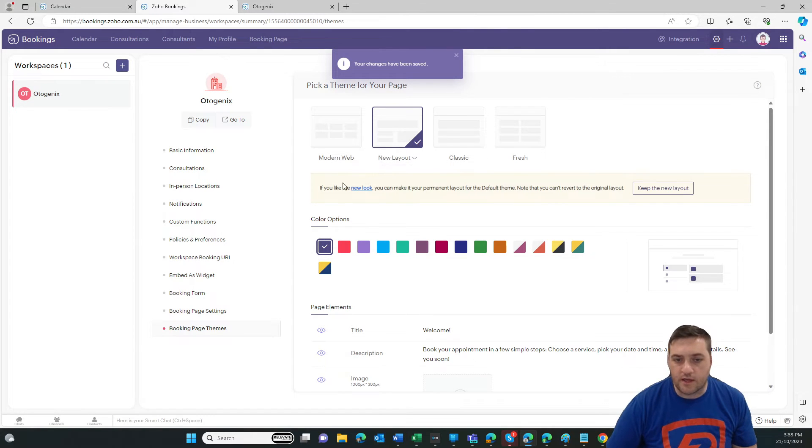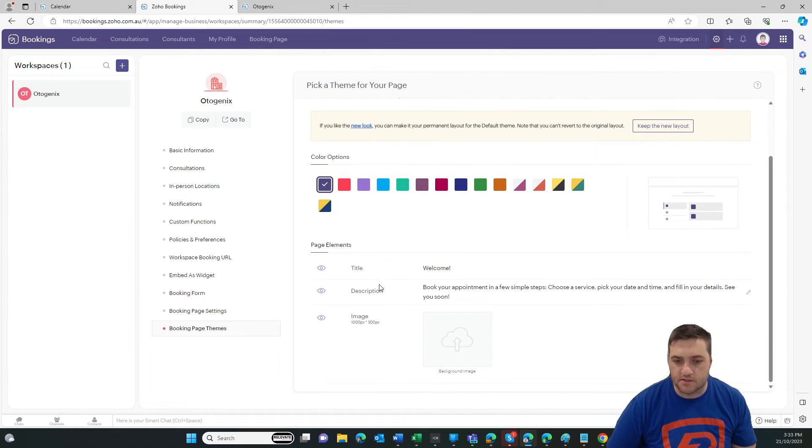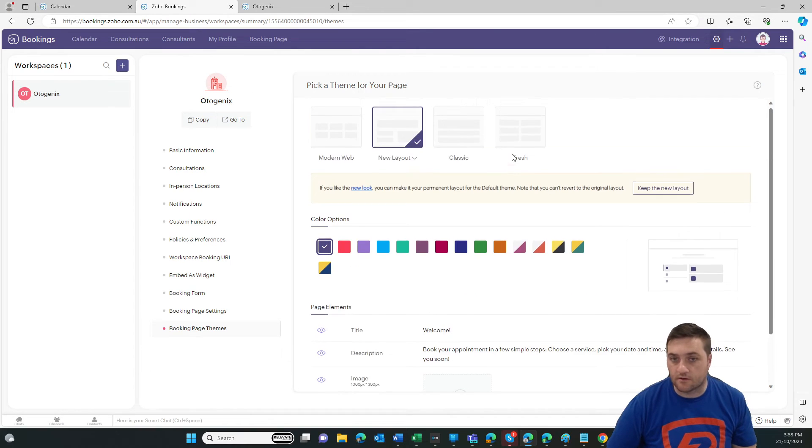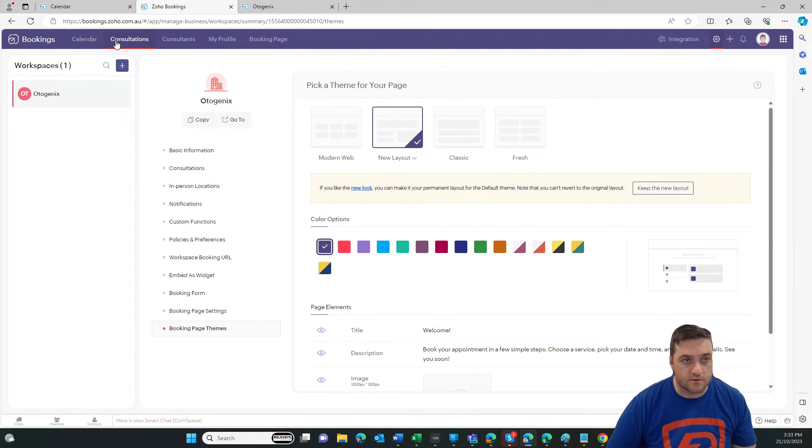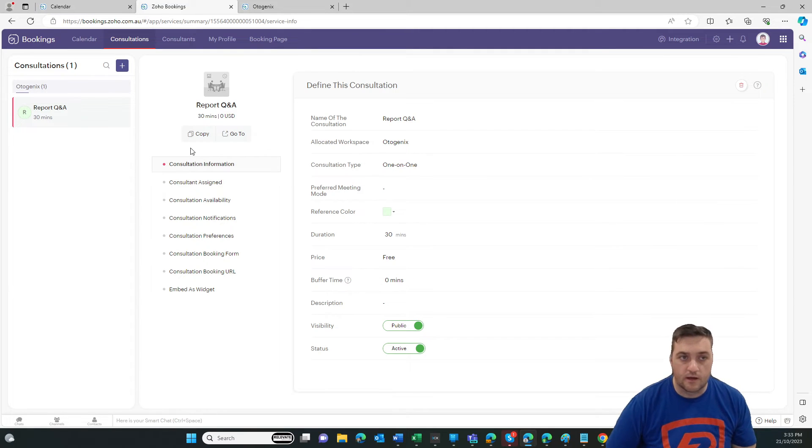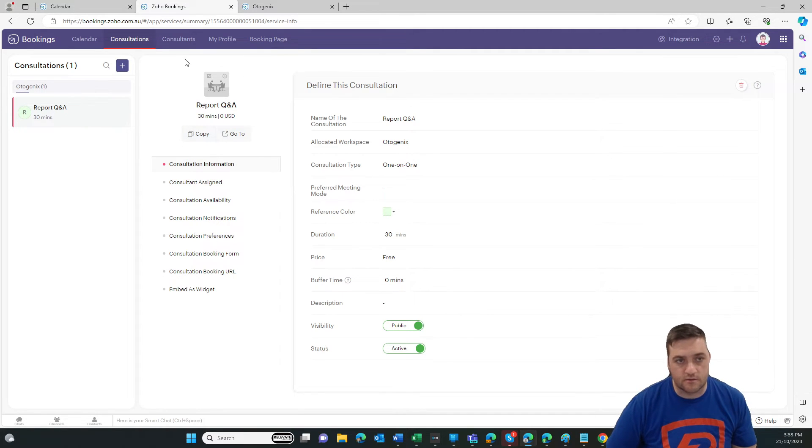And then you can also change some of the colors, upload some images and that sort of stuff. Okay. Let's now go back to consultations. Yeah. Let's have a look at this one. Actually before we set up a consultation, let's set up the consultant,